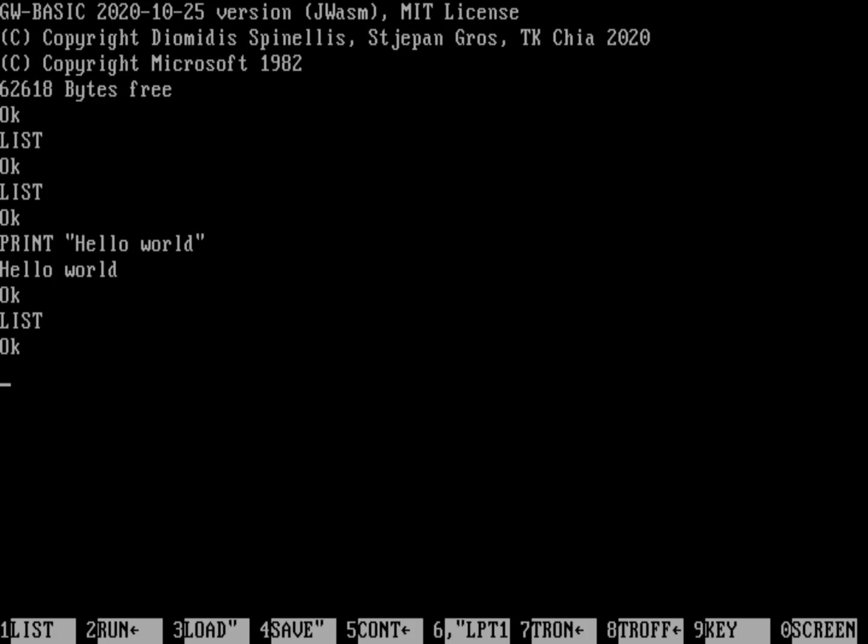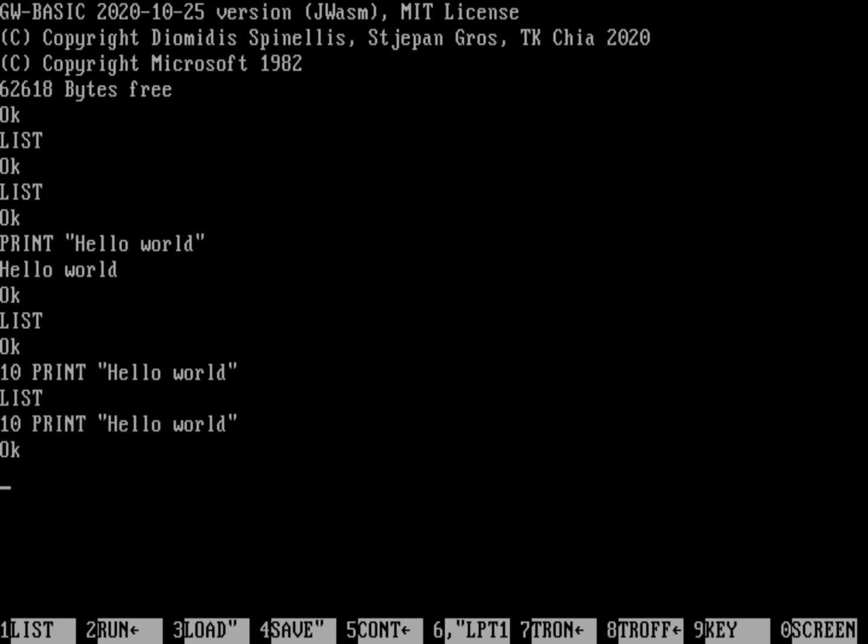So let's go ahead and instead of typing print hello world, we'll type 10 print hello world. Now if I list that, you can see that I have one line in my program. If I run that with F2, that arrow just indicates it's a hard return, so it's going to just hit a return for me. It'll run my program, and it'll print out the words hello world.